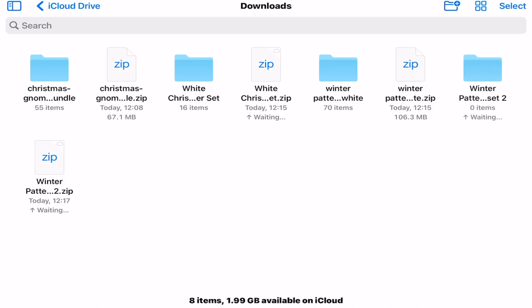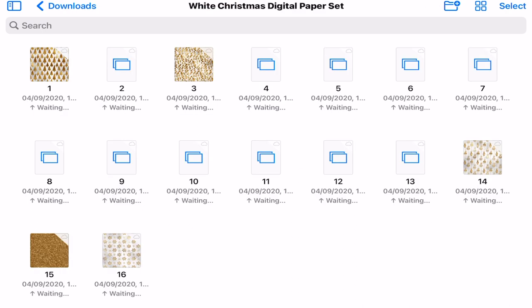When I then open that up I will be able to see the pattern papers. The majority of pattern papers will be JPEG or PNG which will allow me to upload them as an image.